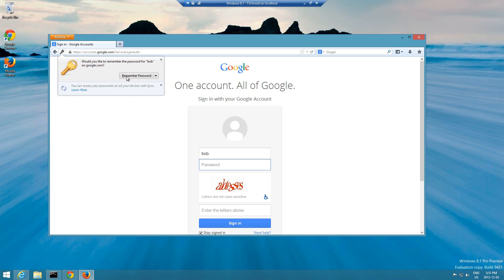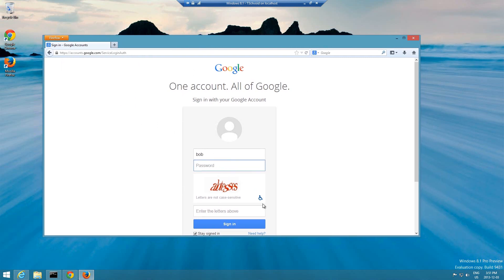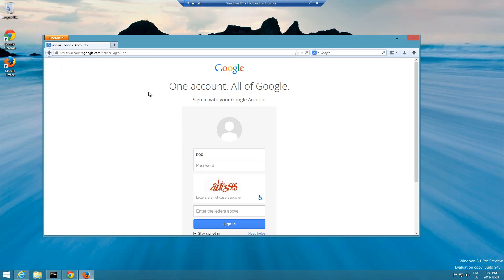I didn't type in the right password, I was just doing this to get this prompt. But if I do hit remember password, Firefox saves it onto a local database that's here and it says okay when you go to google.com there's a username called Bob and the password is going to be one two three.